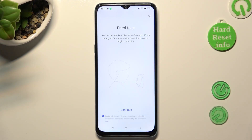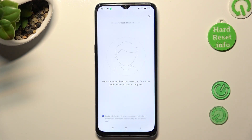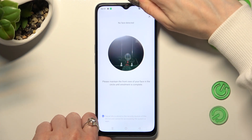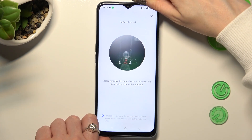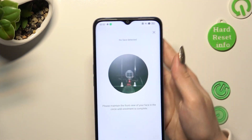Following that, read the disclaimer, click on Continue at the bottom, keep your face in frame, and follow all of the instructions presented on your screen.